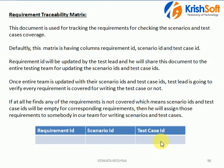That is the importance of a requirement traceability matrix. By using this document, we can trace our requirements — whether all requirements are covered for scenario writing and test case writing or not. We verify this by putting it into a table format. If each requirement has a corresponding Scenario ID and Test Case IDs, that requirement is covered. If any requirement does not have any, it means that requirement was missed in writing the scenarios and test cases. This document is usually prepared by the test leader or test manager, or whoever has complete knowledge of the entire application.